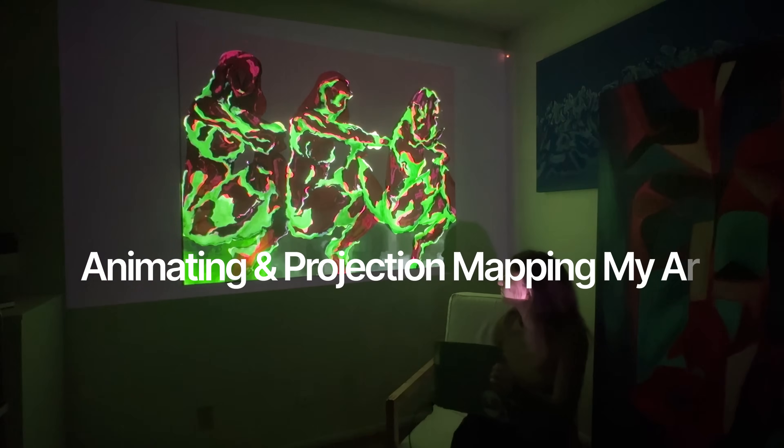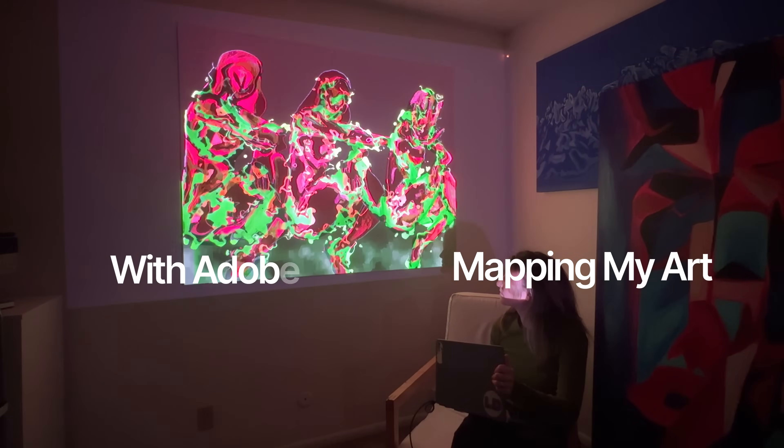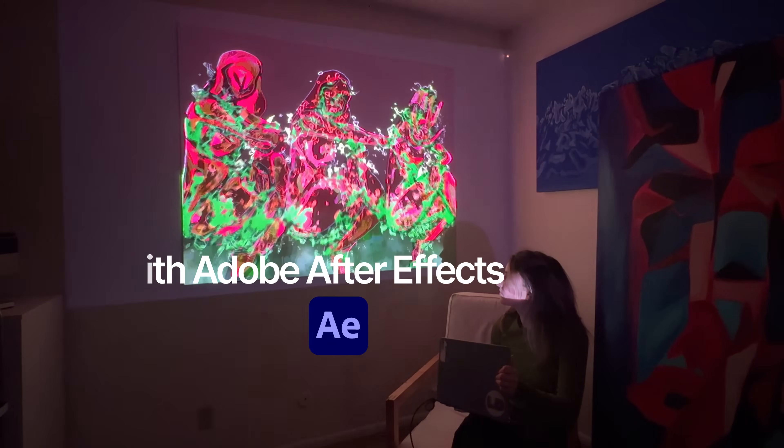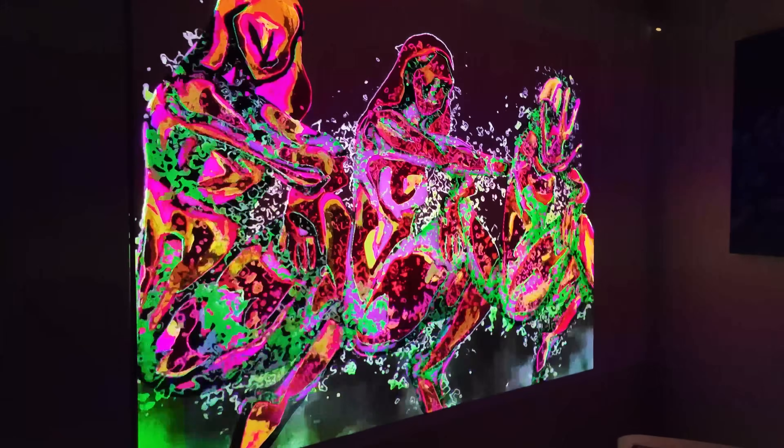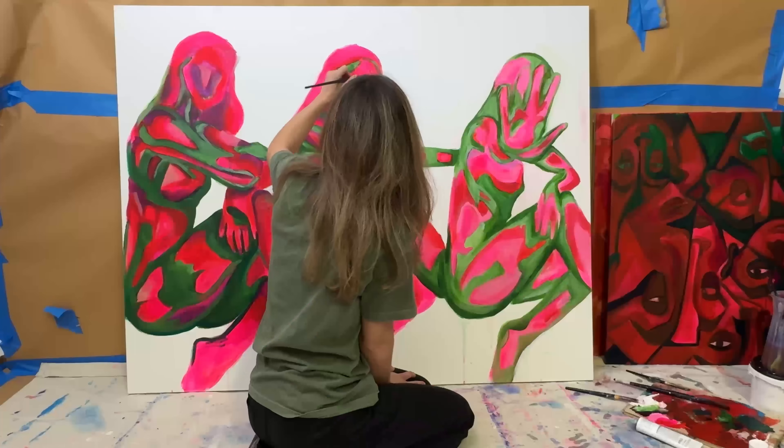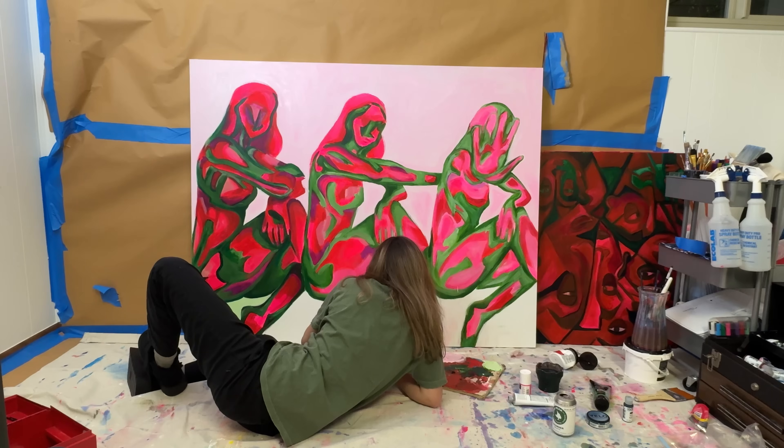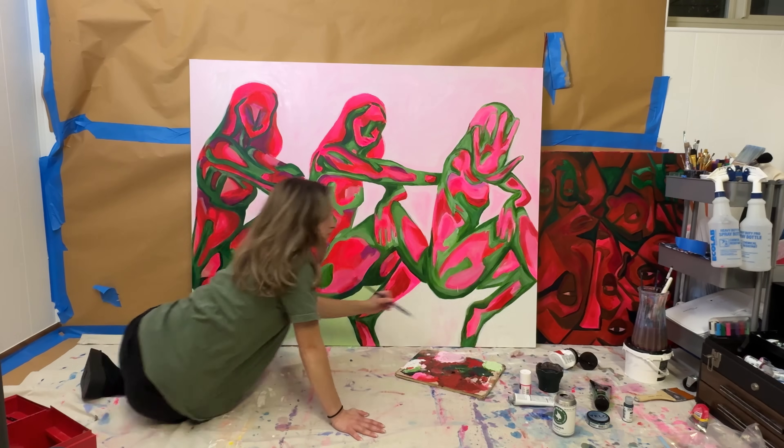Hi, I'm Lucinda and I'm a visual effects artist. I'm excited to show you exactly how I animate and projection map my paintings using Adobe After Effects.